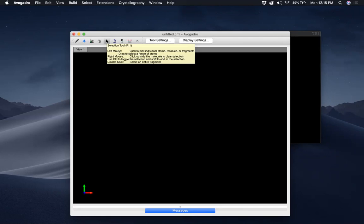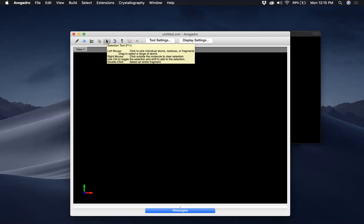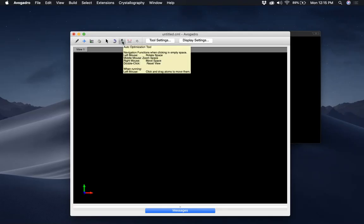Or you can select atoms and then do something only to that section — like you can fix those atoms or optimize them. So you can do something very specific to a section of atoms that you pick. This one is the Auto Rotation Tool; there isn't anything very specific to that.